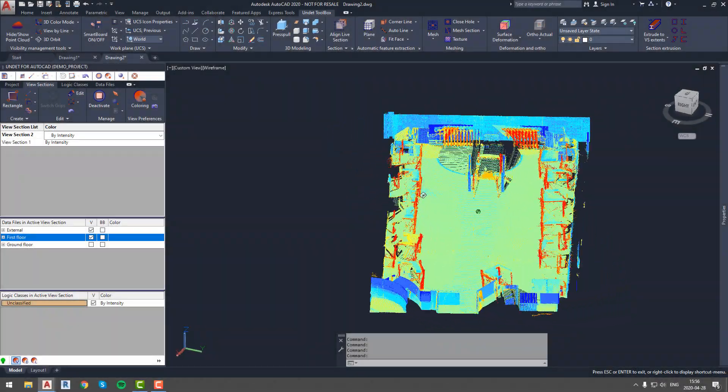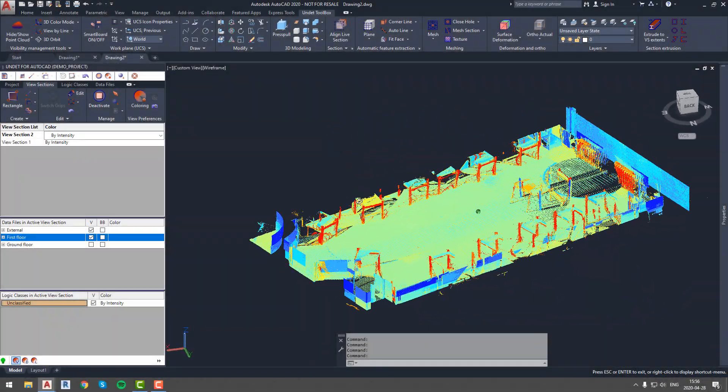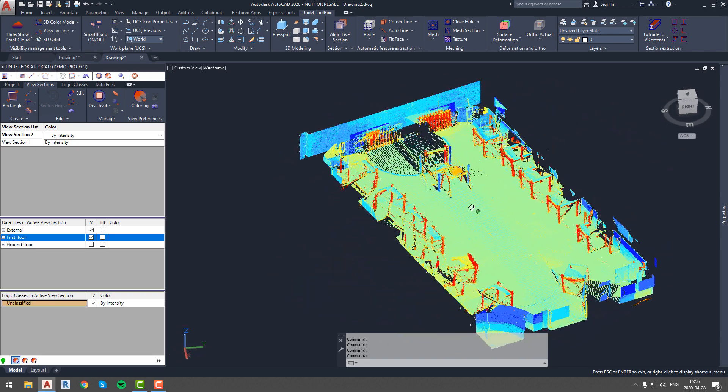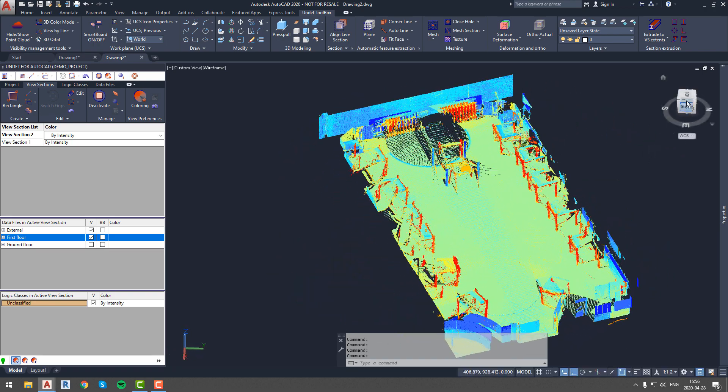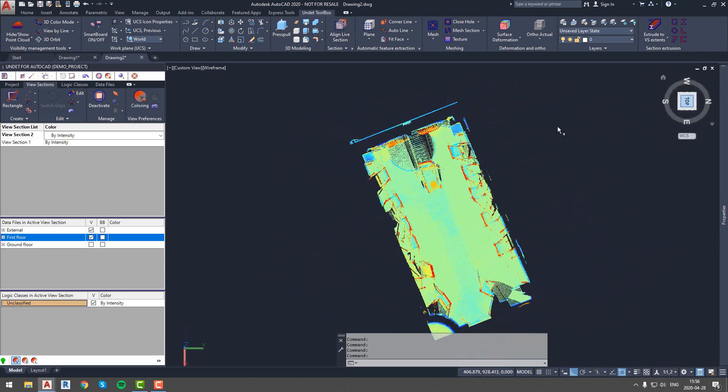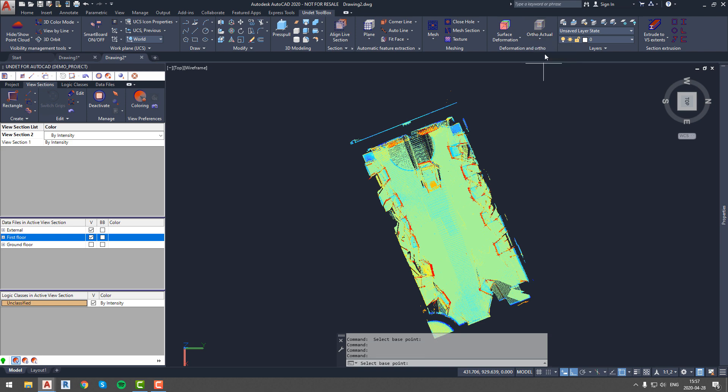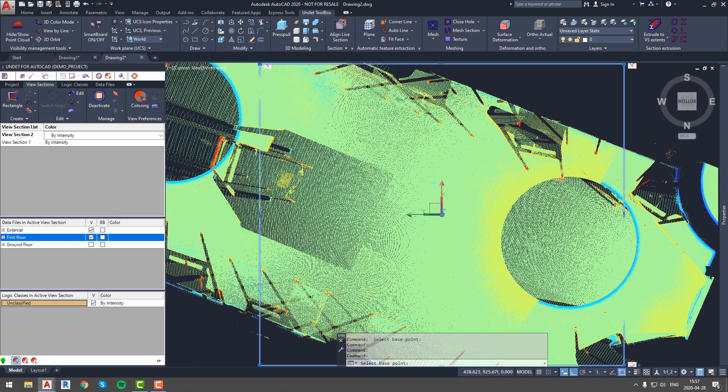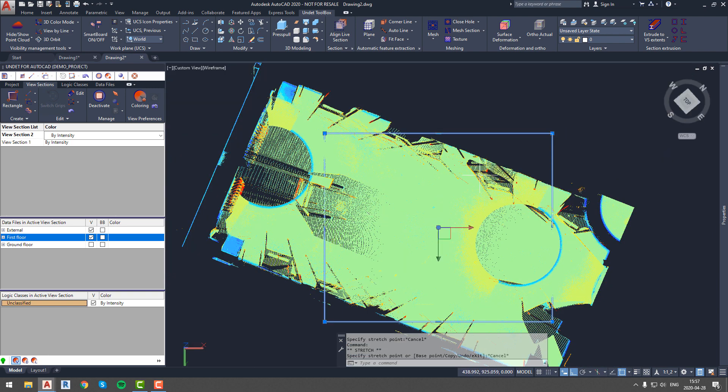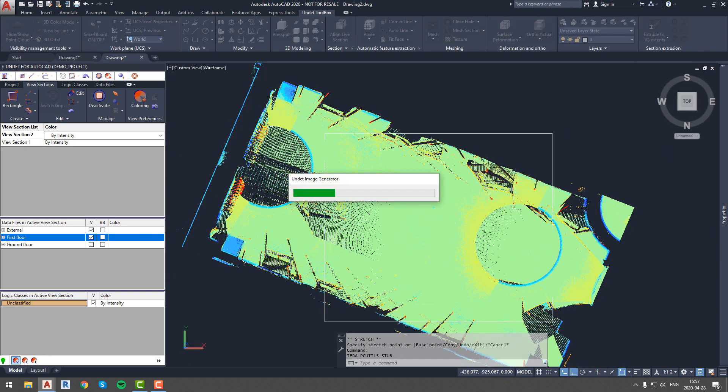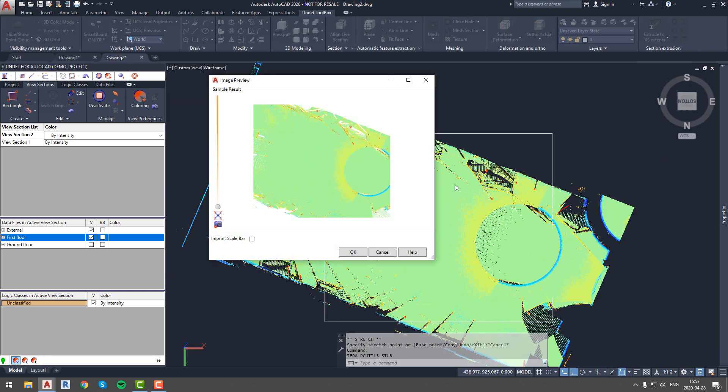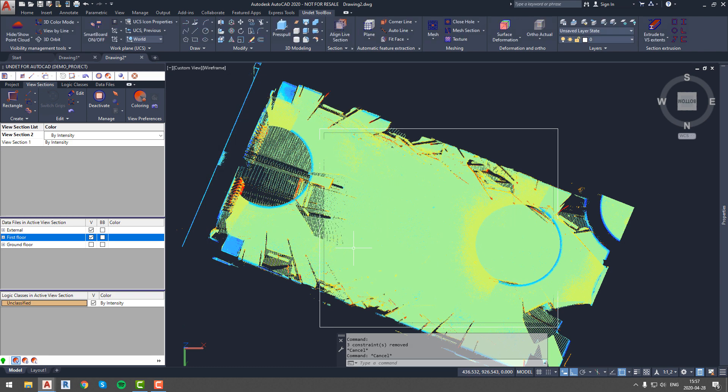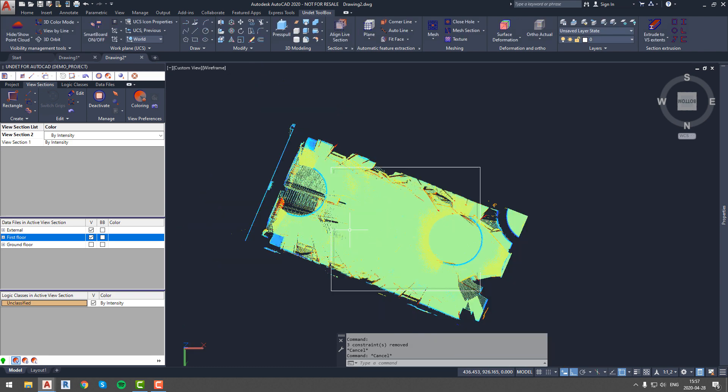For ortho photo generation we have another clipping box of the room floor. Ortho photo generation is simple, just select what type of ortho photo you want to generate. In this case we will select ortho actual because we will use this generated image to pick floor level values. So we will select ortho actual and press on the point cloud in your area of interest, after boundaries are recognized press enter for image preview, and press ok for image generation.